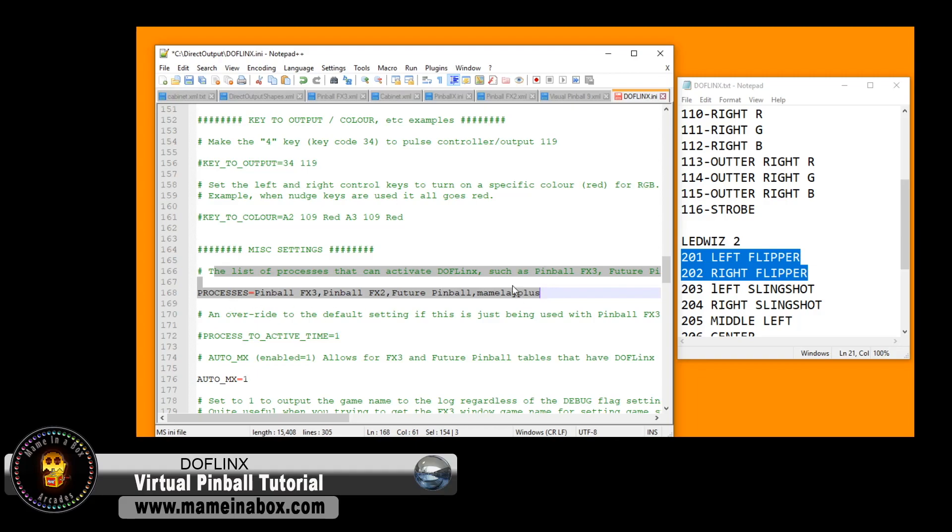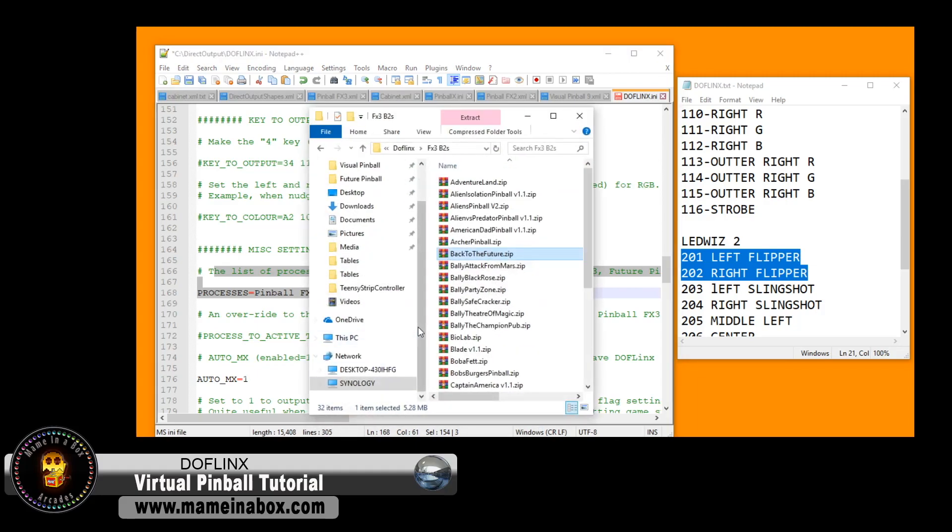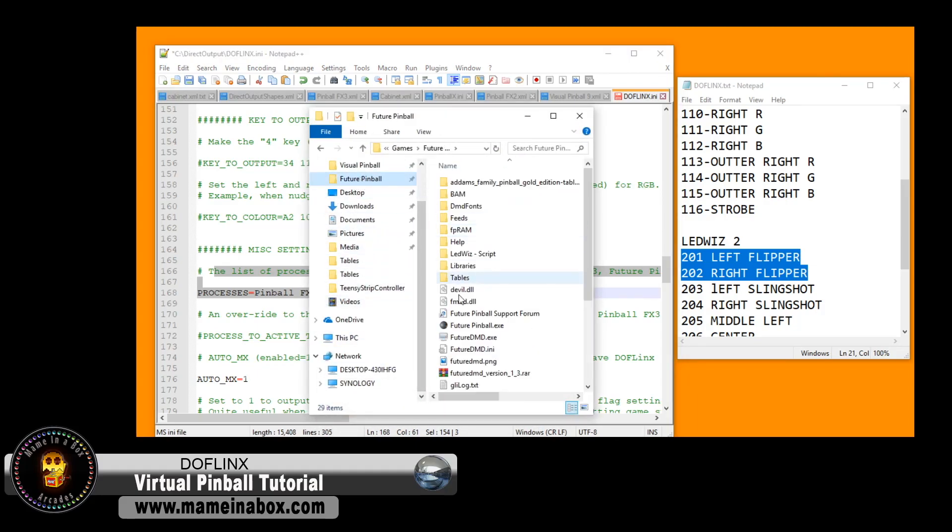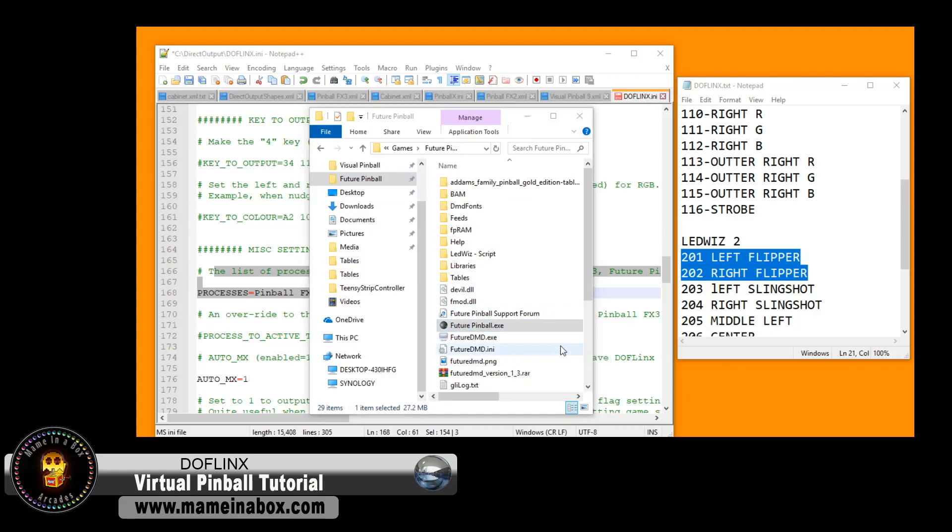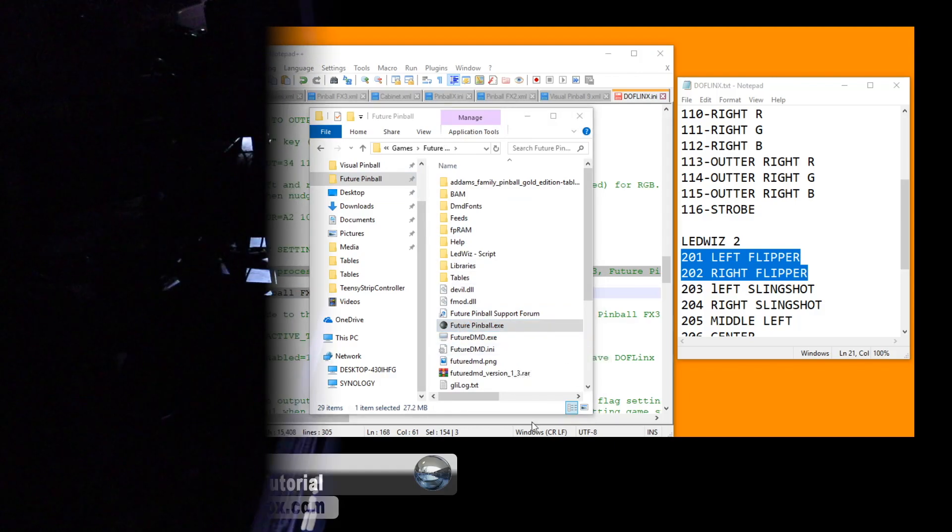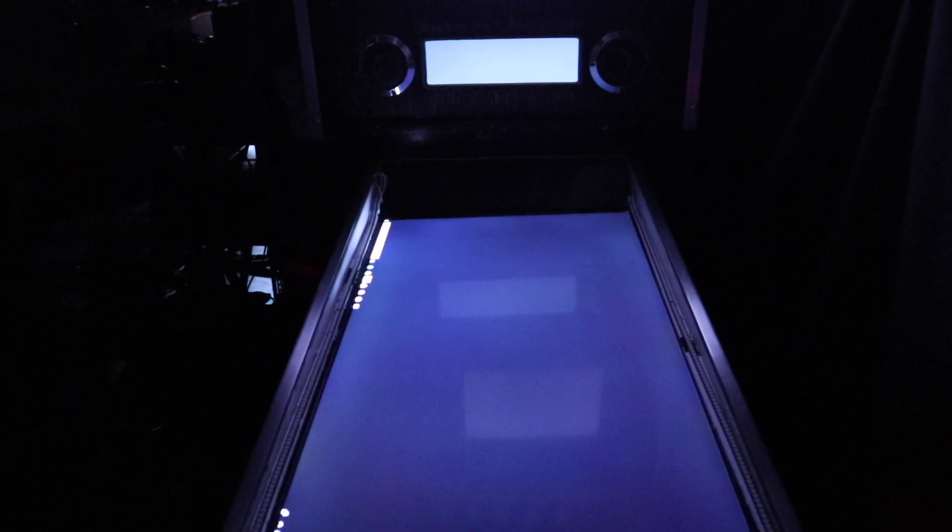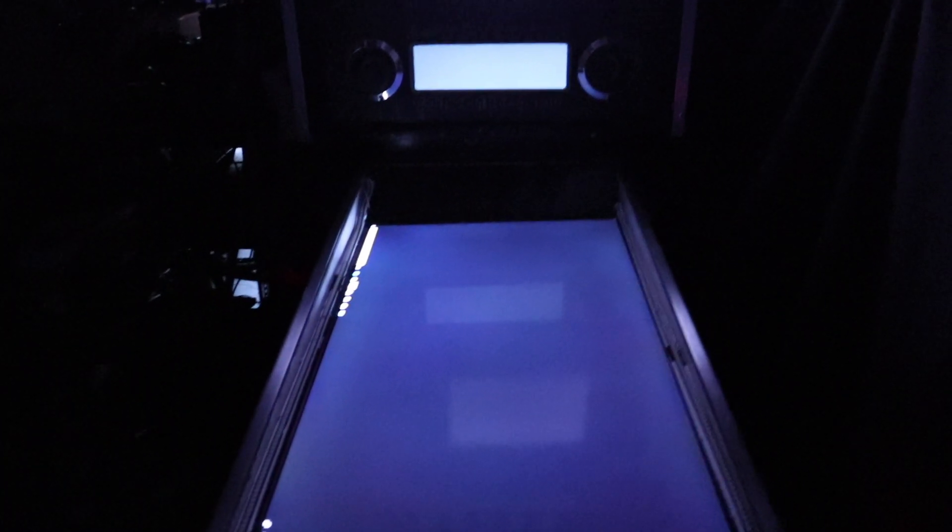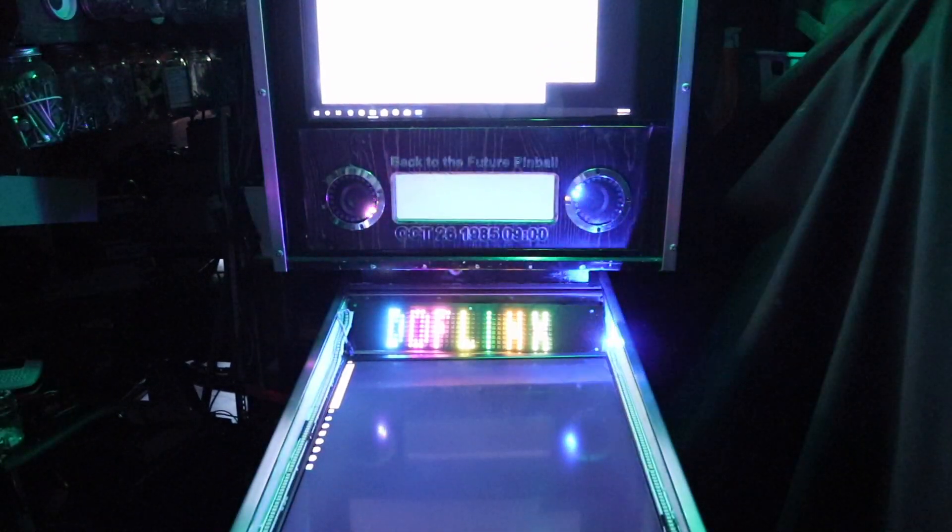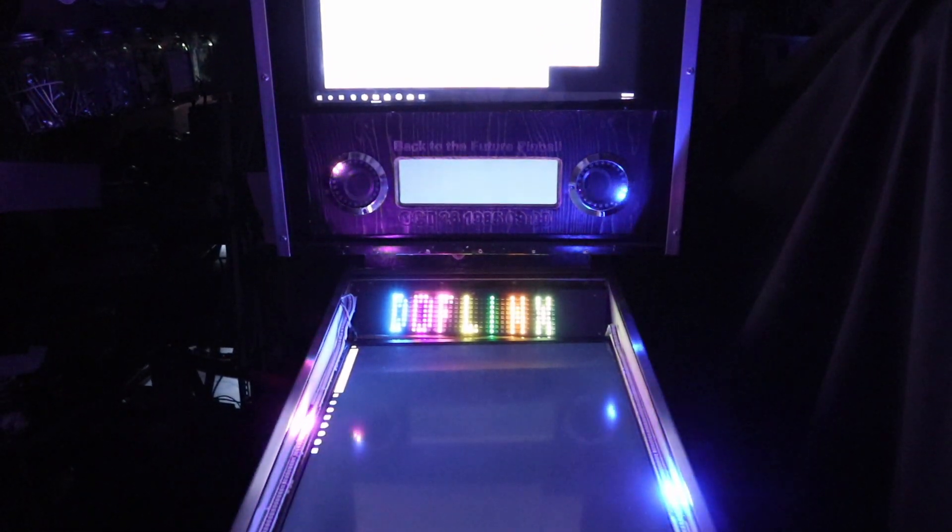What else do we have here we have these are the different processes that will trigger DOF Links to start so you know when you hit control alt delete and you look at the product like the program it shows you what the name of the process is well that's what it is. So once you launch DOF Links, so this is what you're going to see.